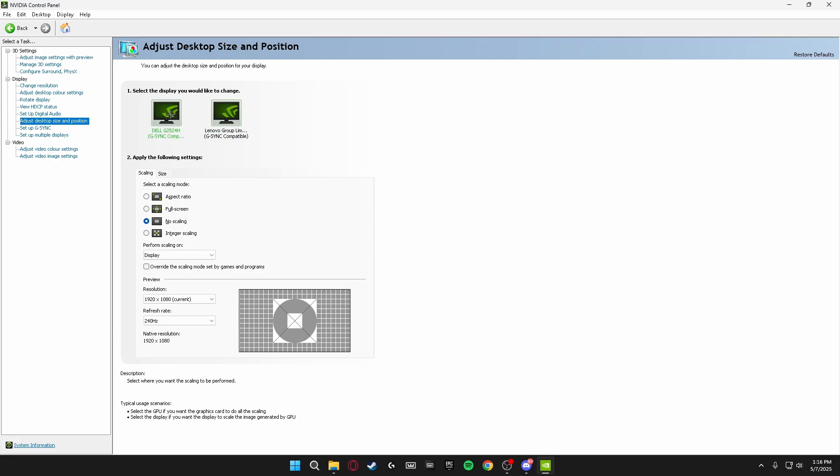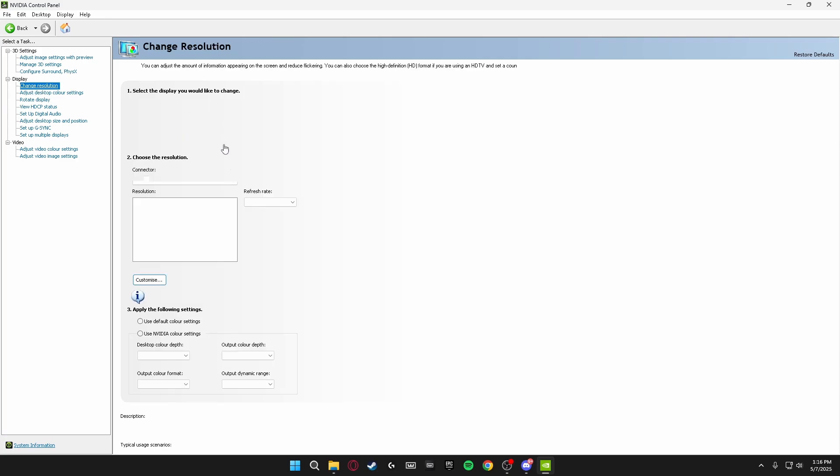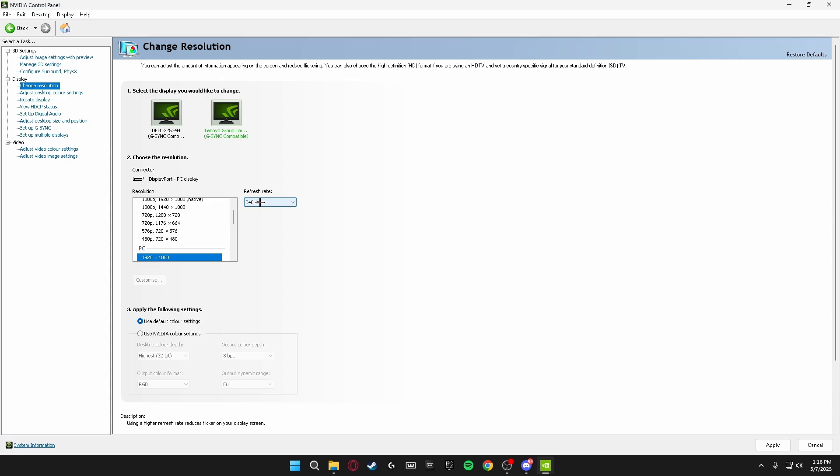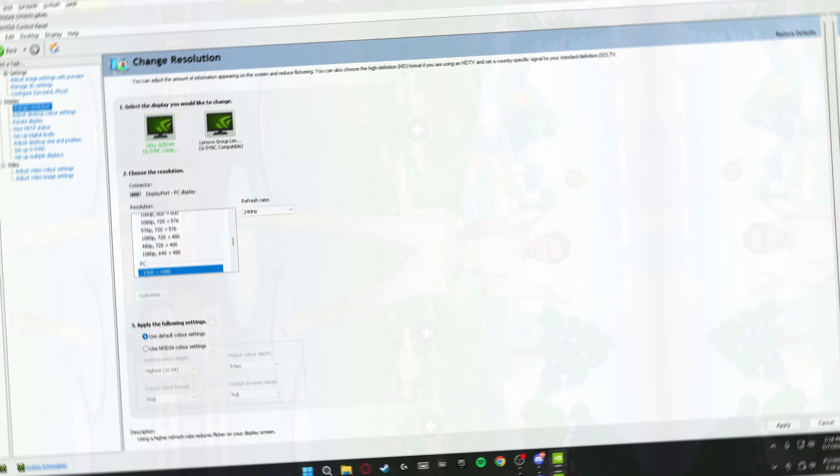Now the last thing we're going to be doing is heading over to Change Resolution on the left-hand side and make sure we're playing on the highest refresh rate possible for all of our monitors. So you just click the dropdown on Refresh Rate and make sure you're playing on the highest refresh rate.